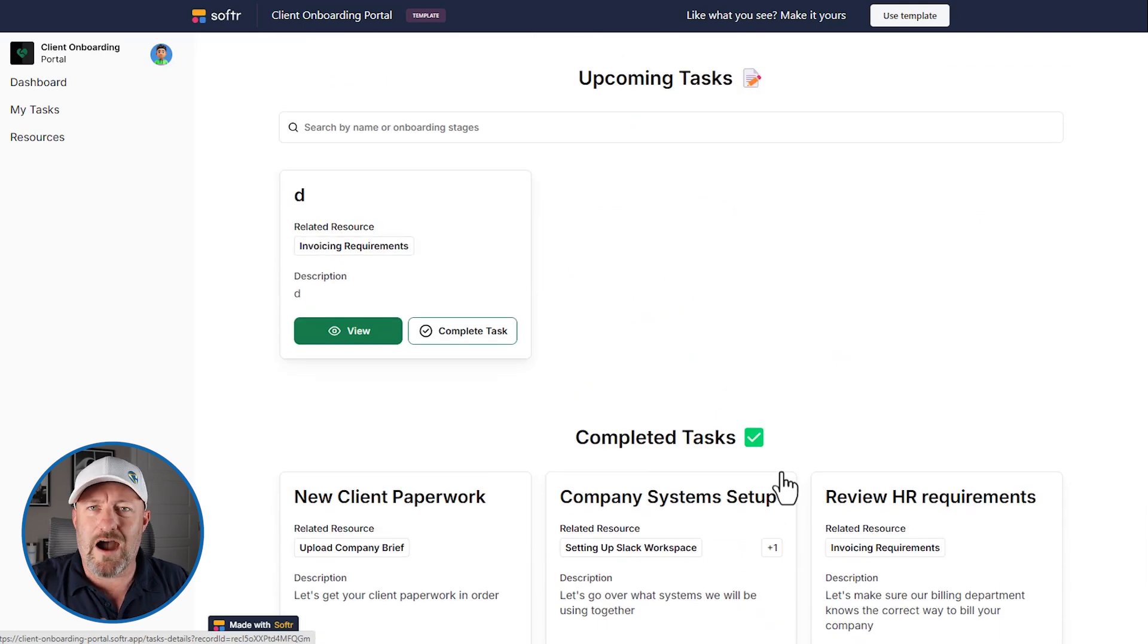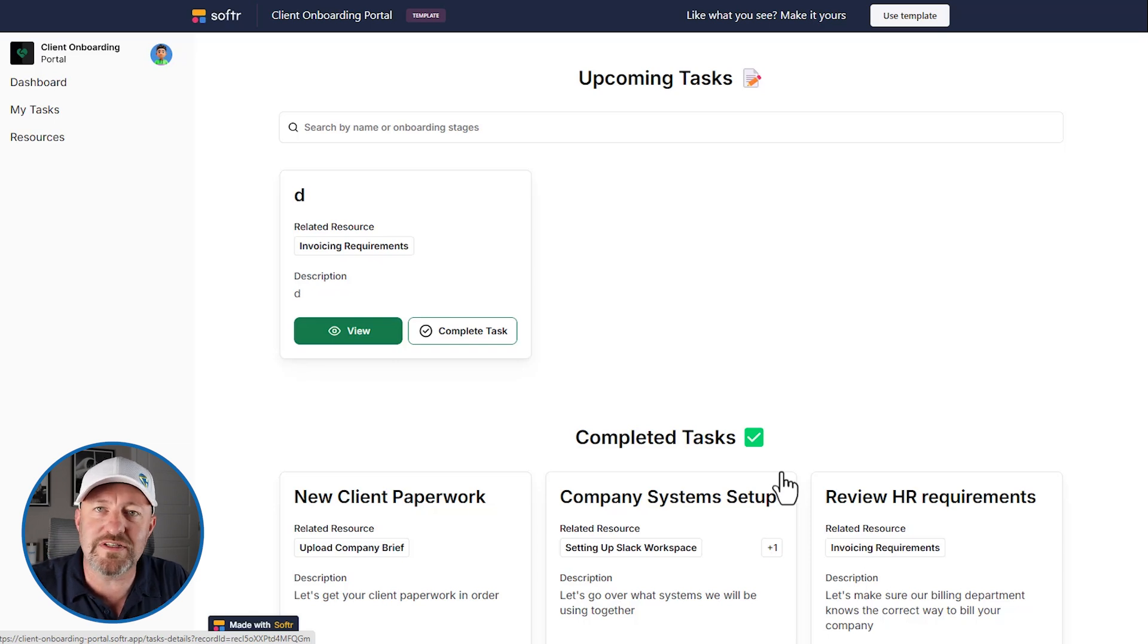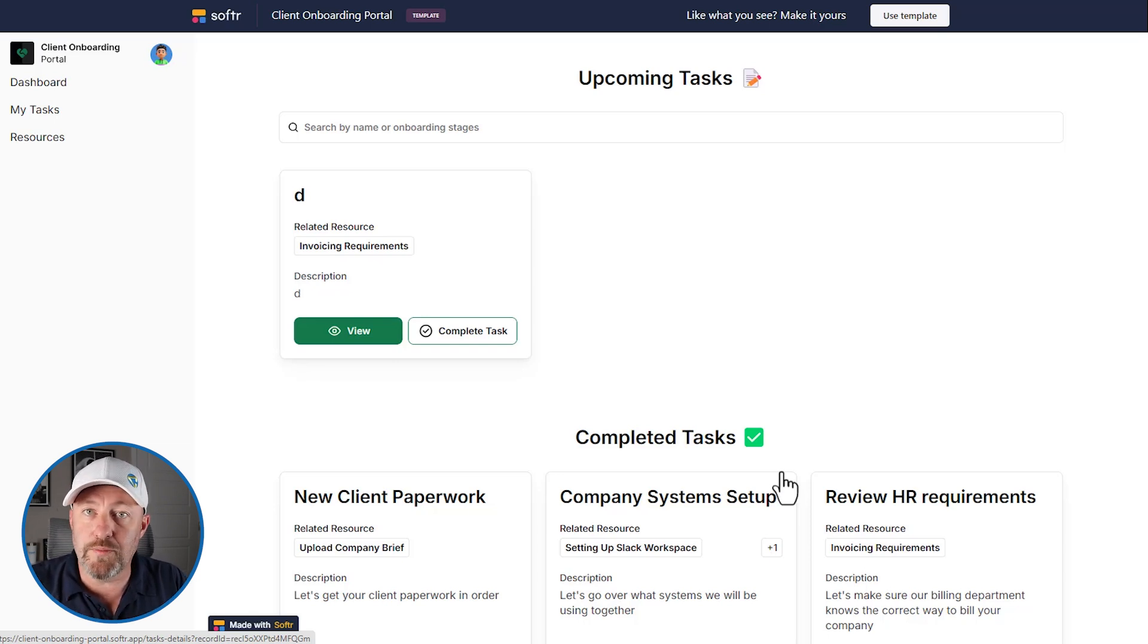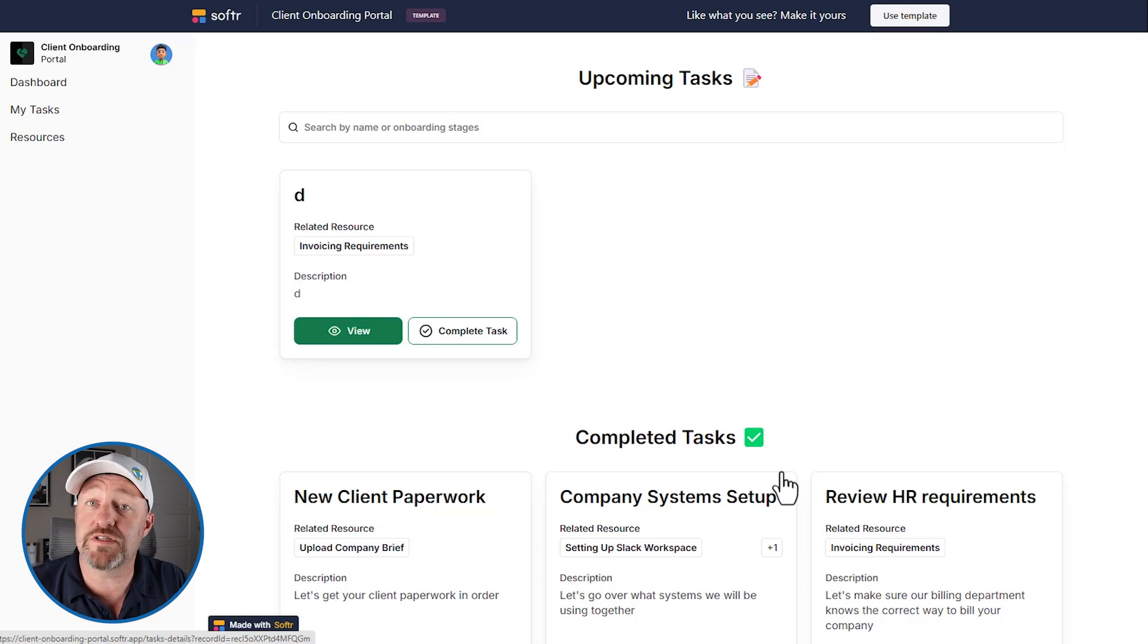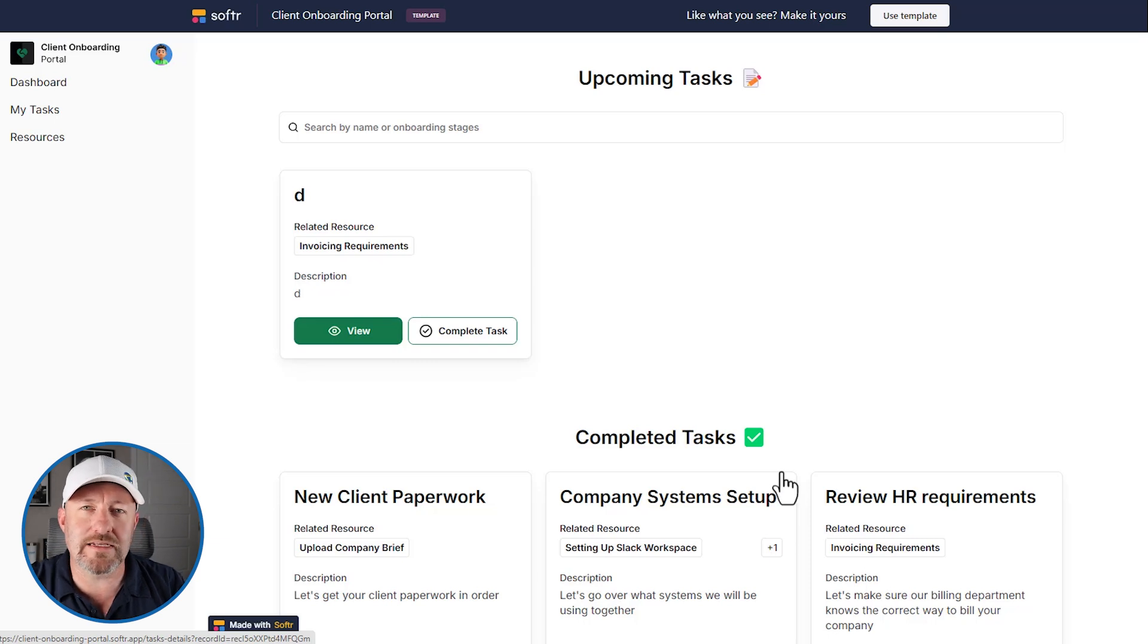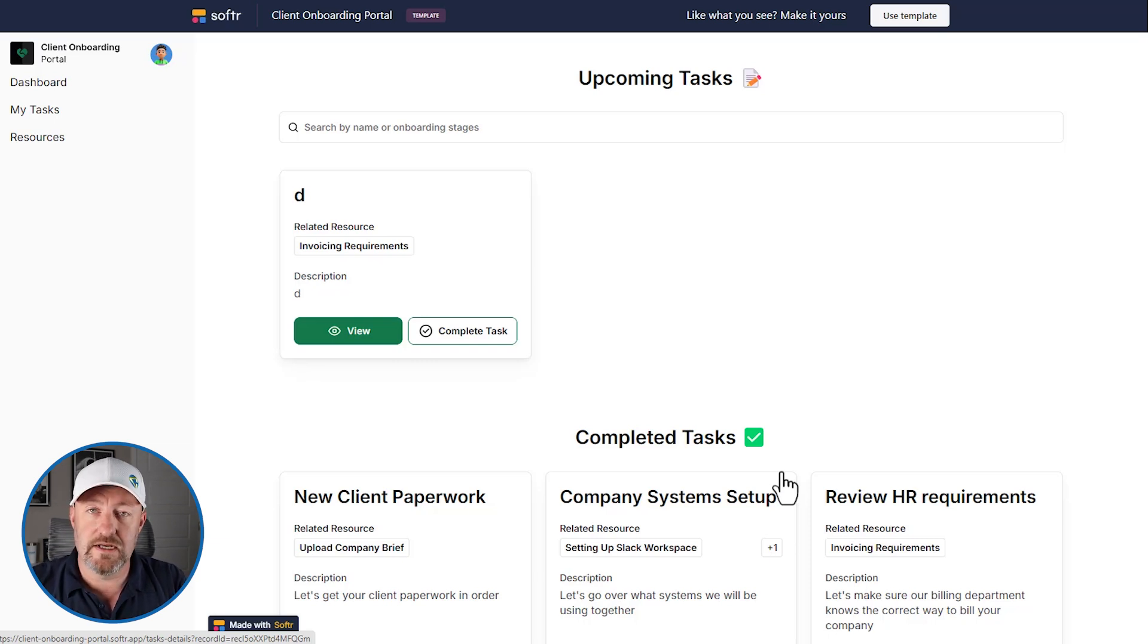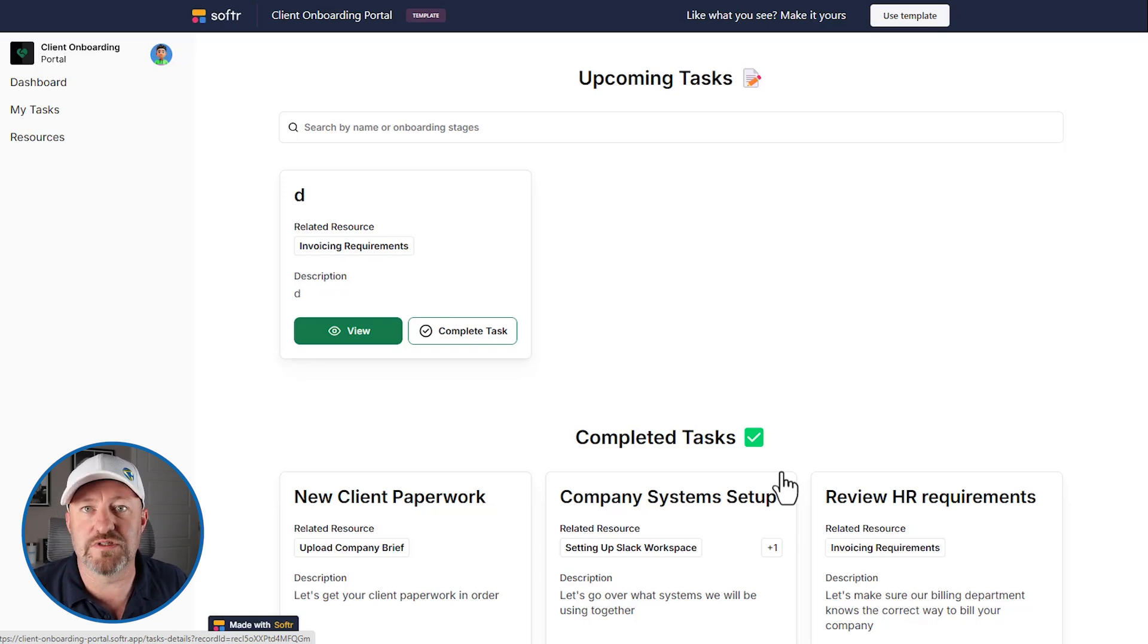So how does all this data come into existence? Well, this all is driven from data that lives in our data source. So for us, that could be Airtable, but it doesn't have to be. We can use any number of different data sources that integrate directly with Softr. Think about Softr as being that front end layer, how people get access, limited access to the data. And then on the other end, we have the data source itself. And in this case, we're going to use Airtable as our backend.